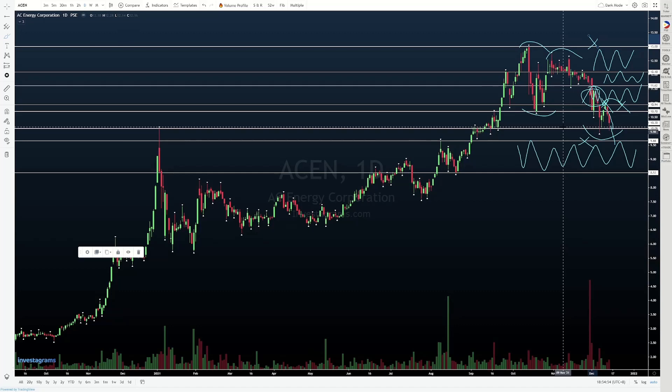So guys, here's our video. I hope you've been learning. I hope you'll enjoy the focus of this week. And as always, guys, thank you for watching — I really appreciate it. Good luck and happy trading!